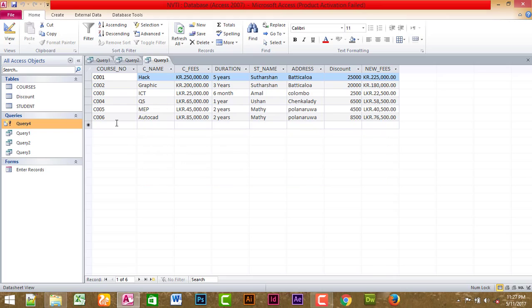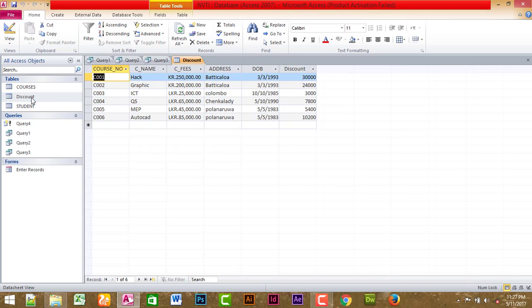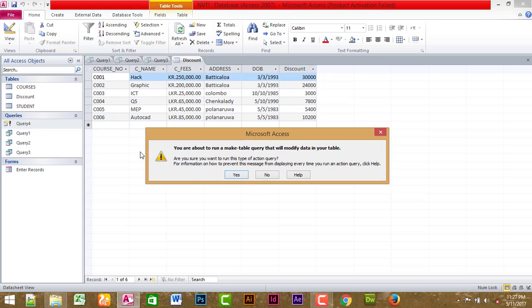If you see the double-click and the answers, you can see the double-click and the same thing. We will do the same thing.